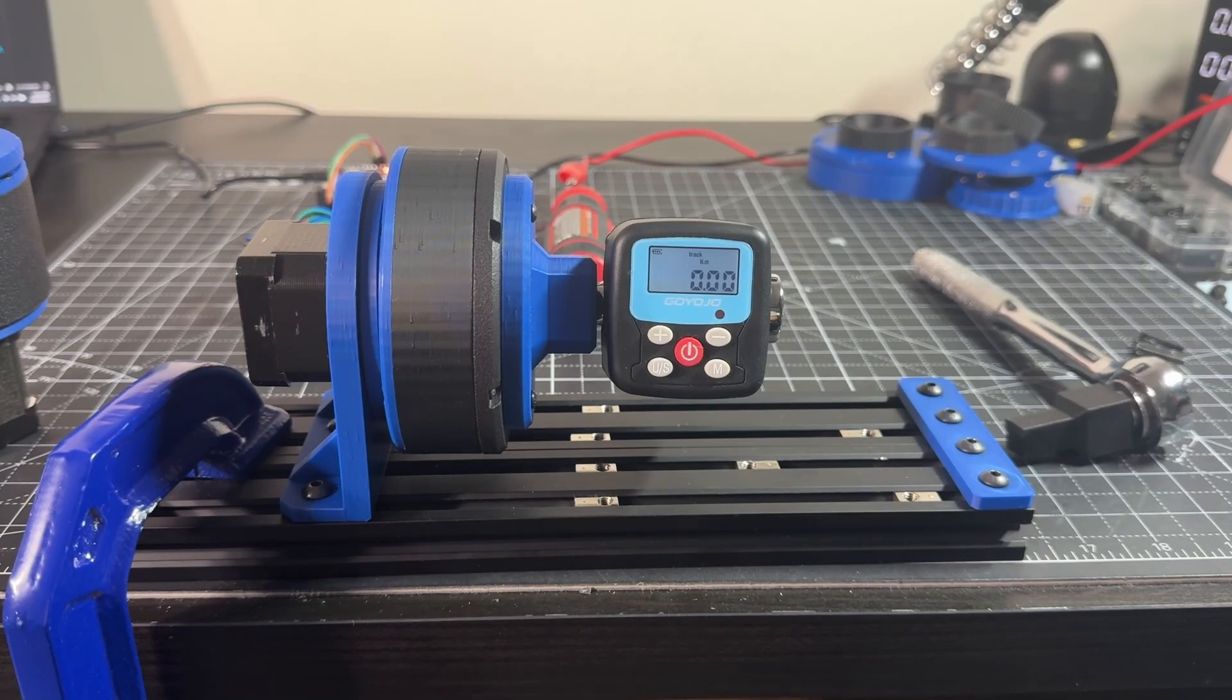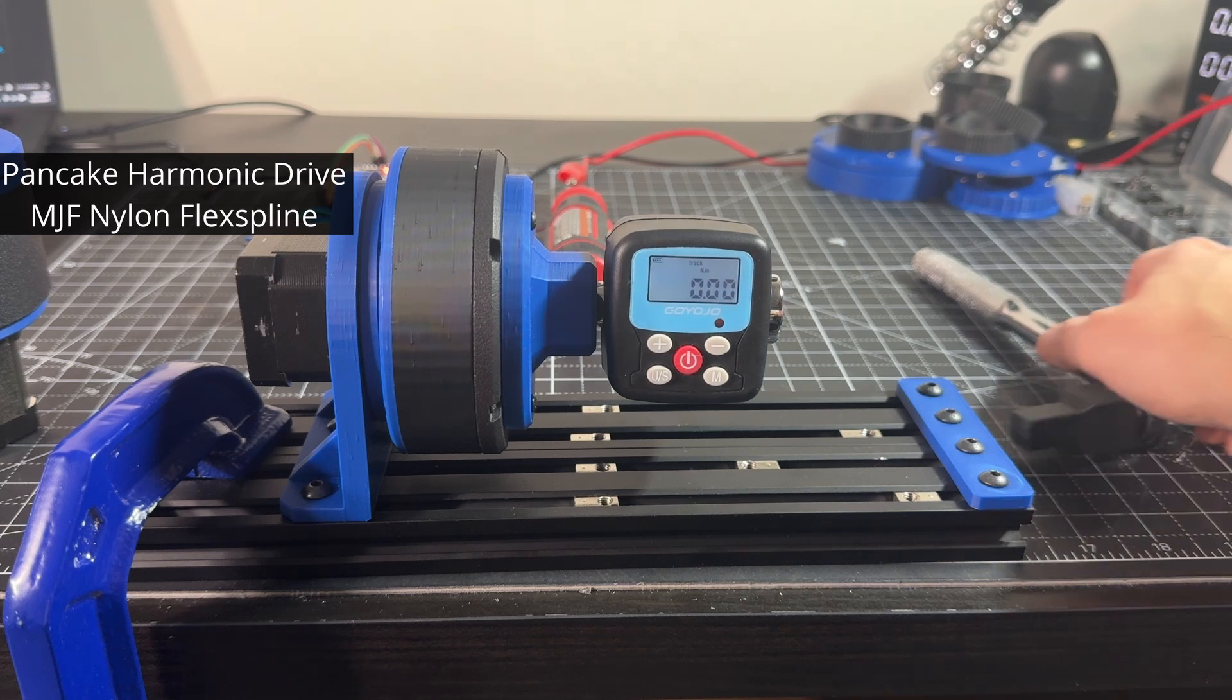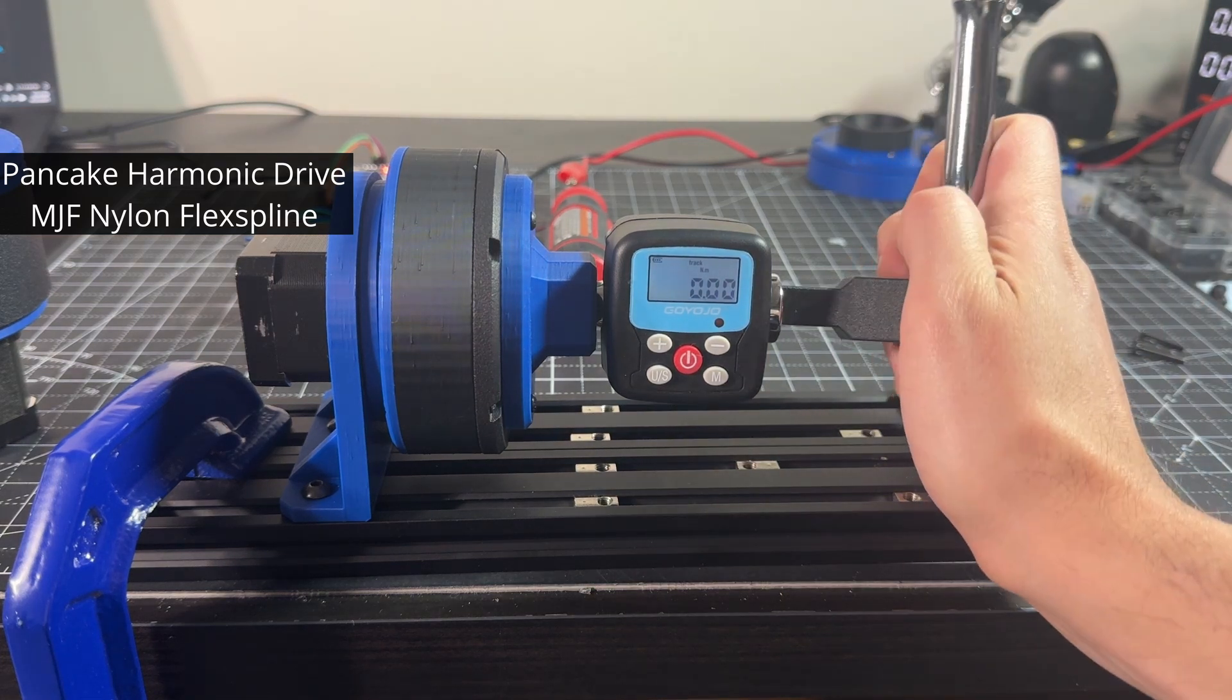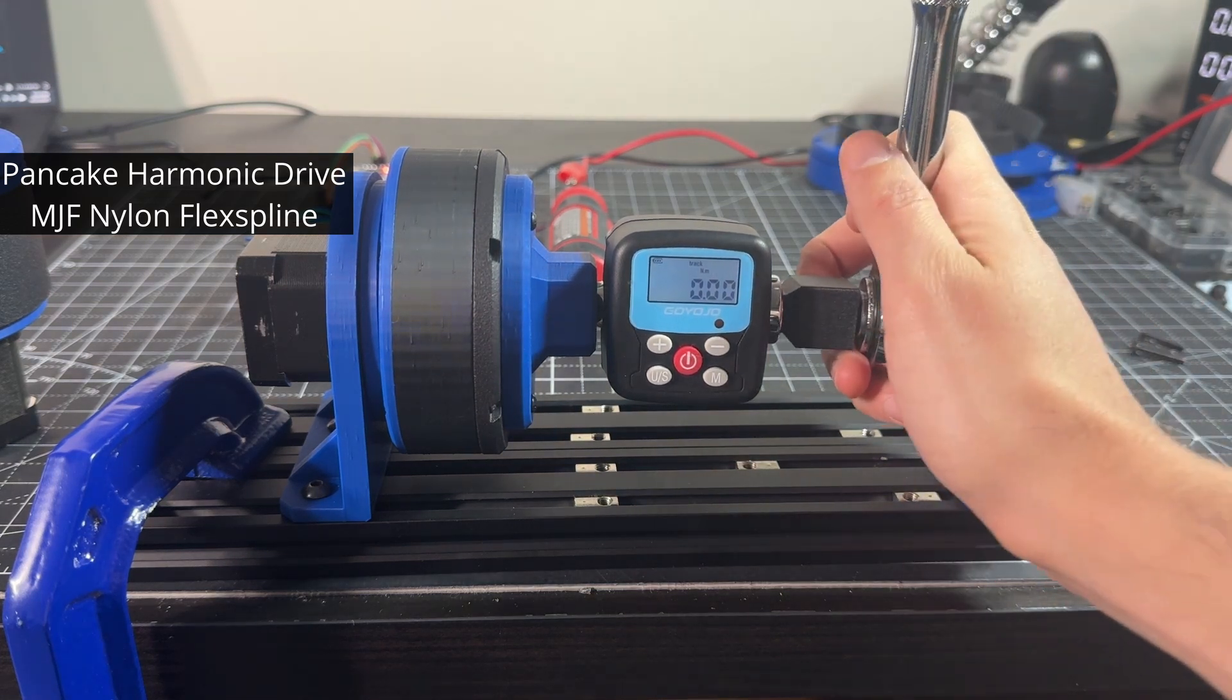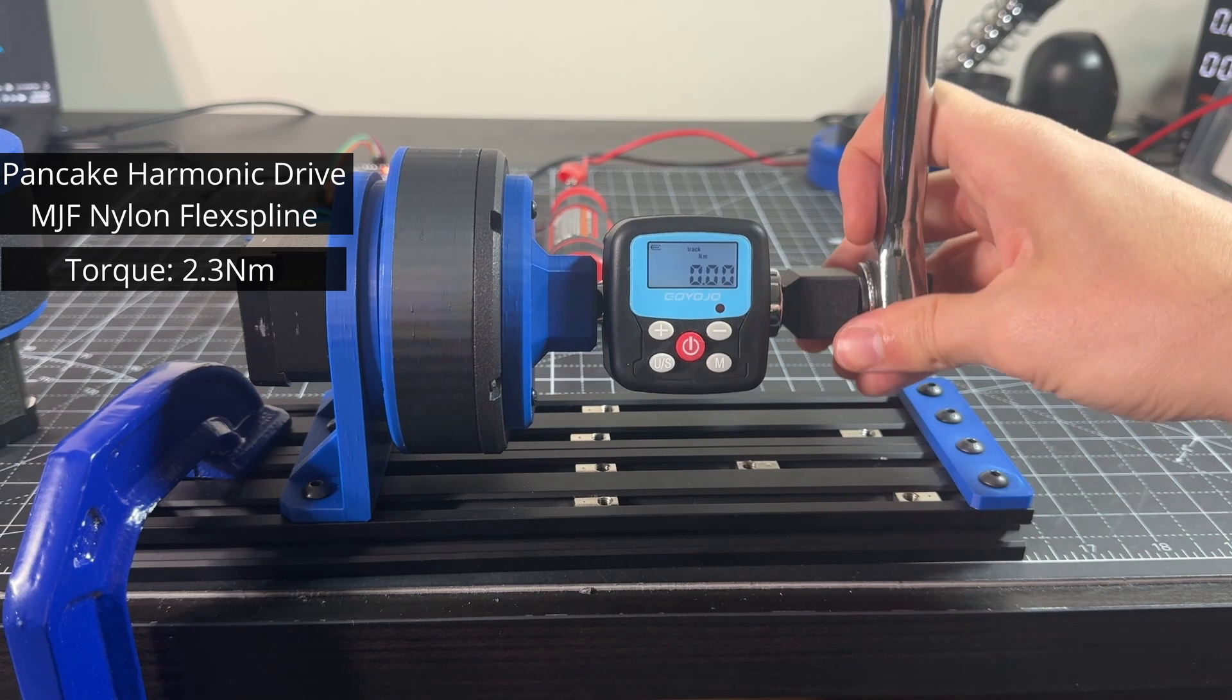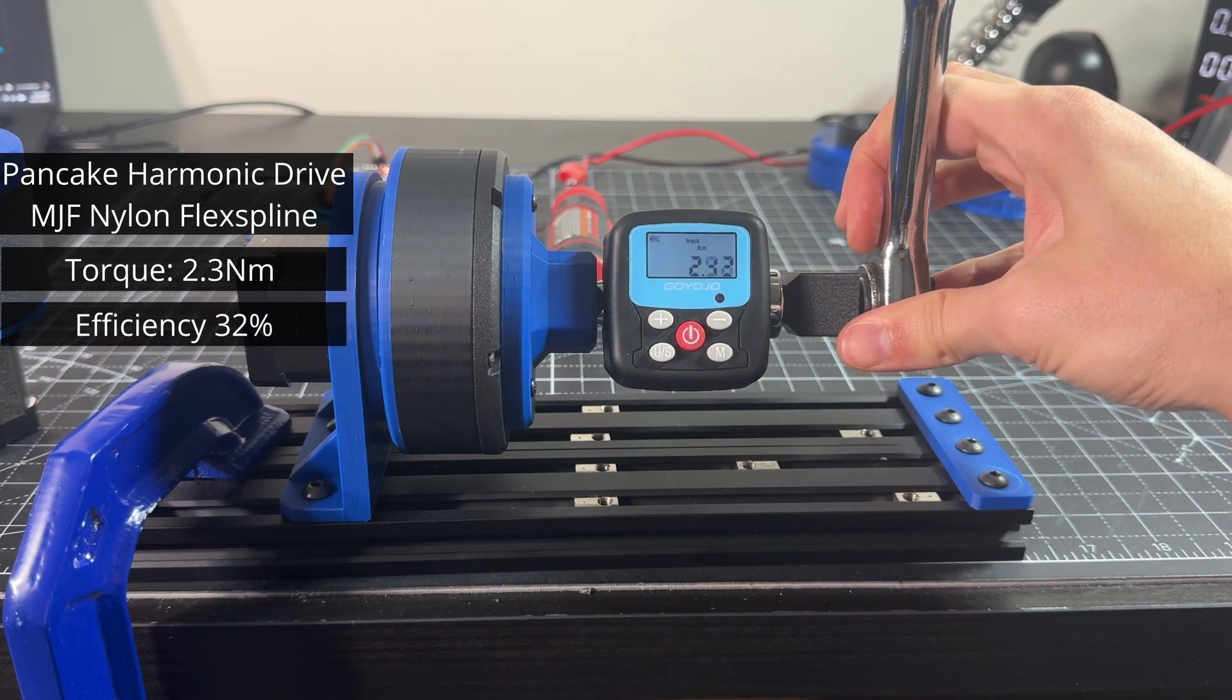This is the torque test of the pancake style with the MJF nylon flex spline. It shows an average of 2.3 newton meters, which is an efficiency of 32%.